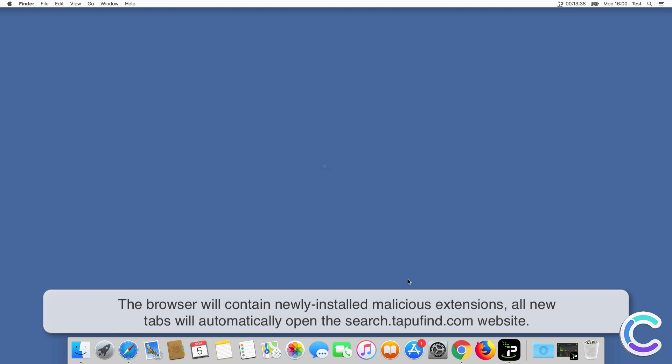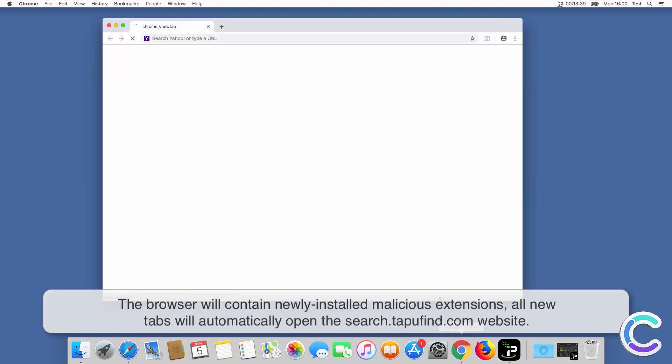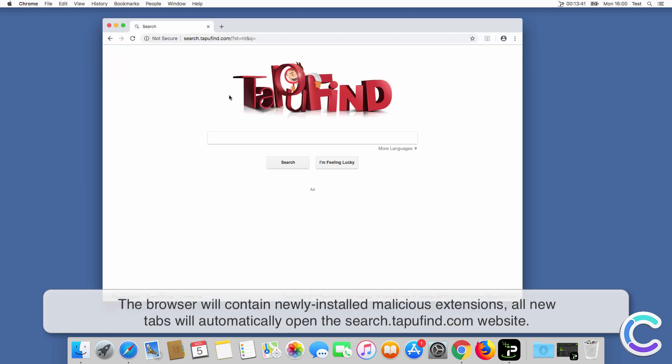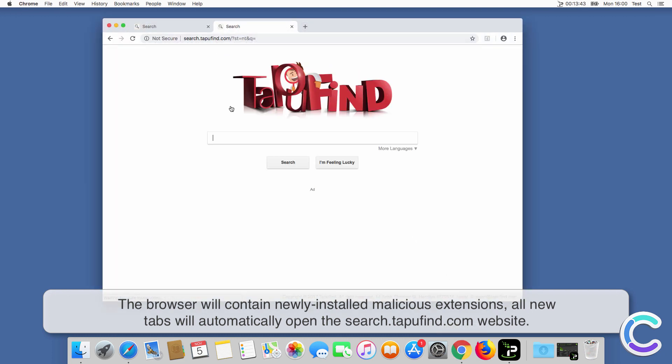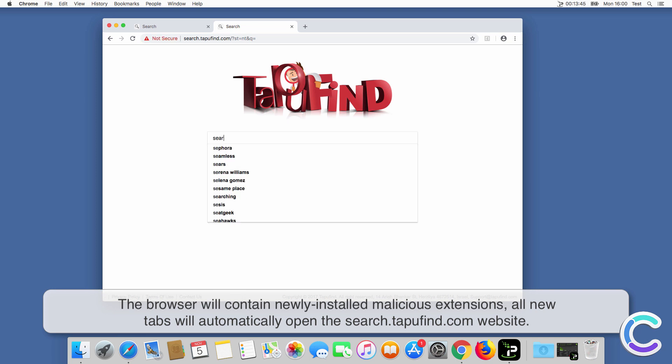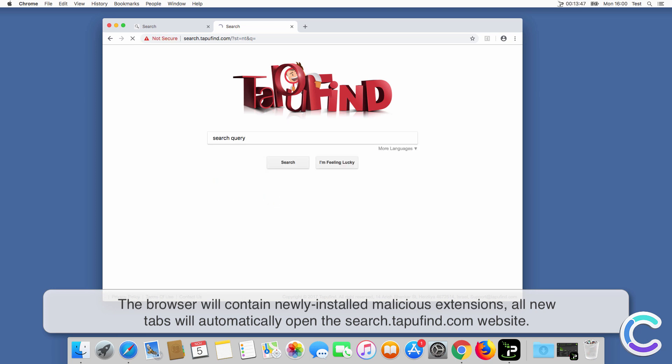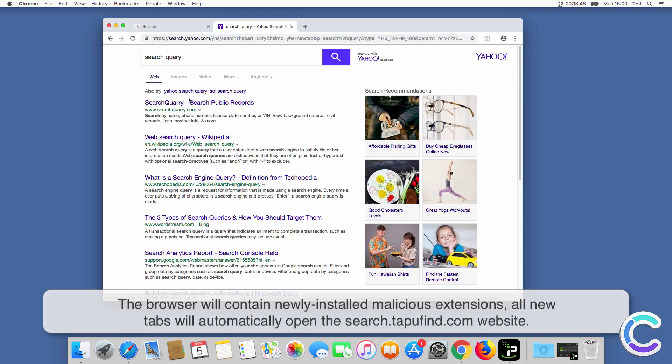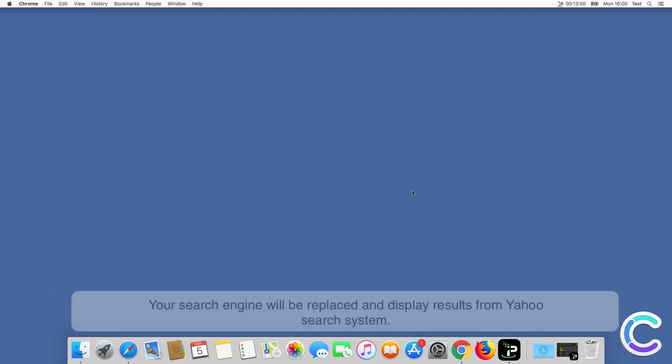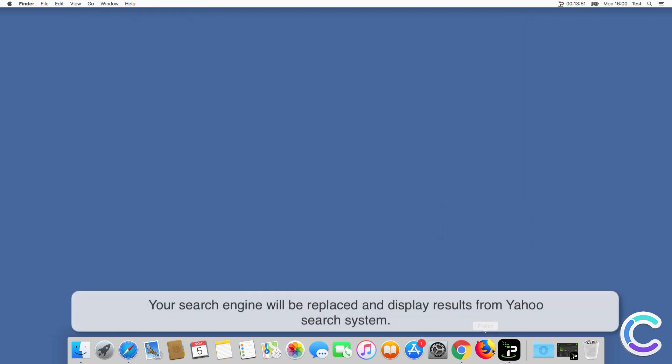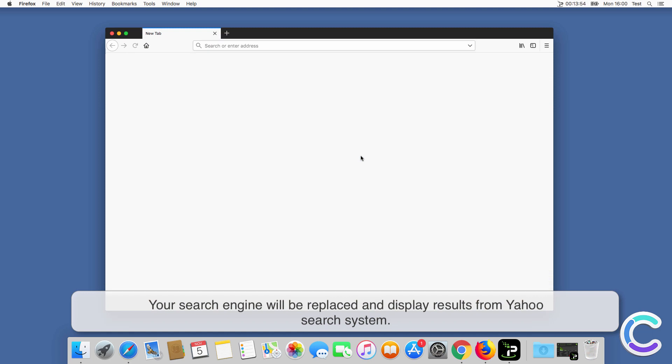After successful installation the browser will contain newly installed malicious extensions, all new tabs will automatically open the search TapuFind.com website. Your search engine will be replaced and display results from Yahoo search system.